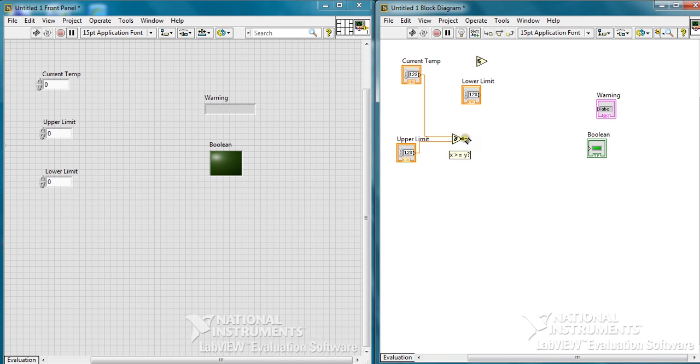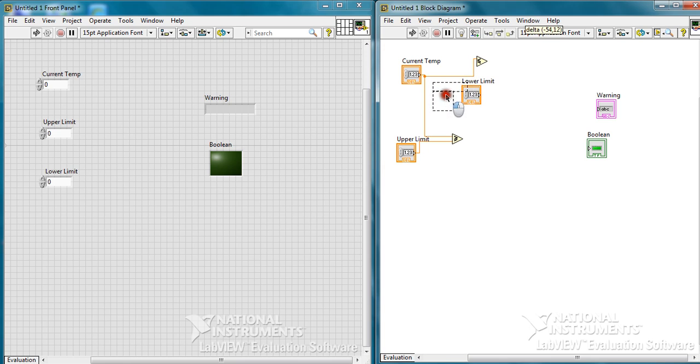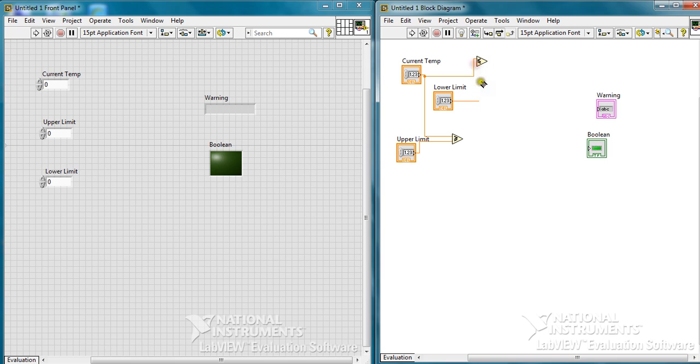To make comparison with the lower limit of the current temperature, we will make wiring with less than or equal function.